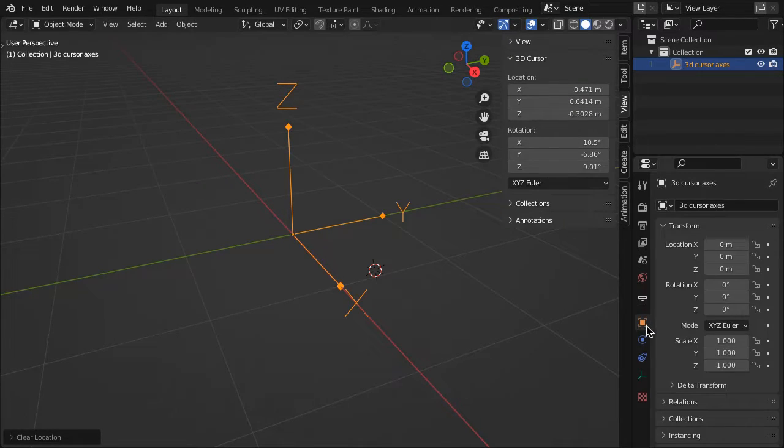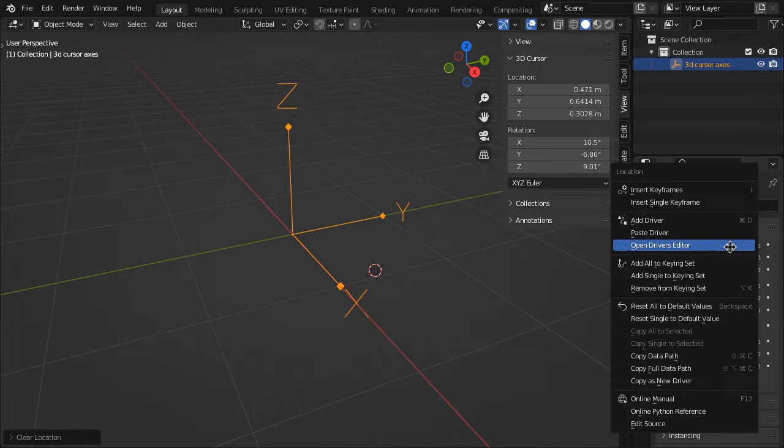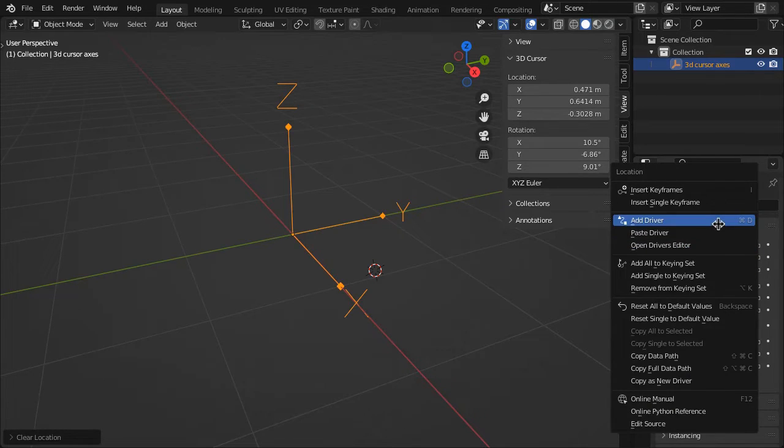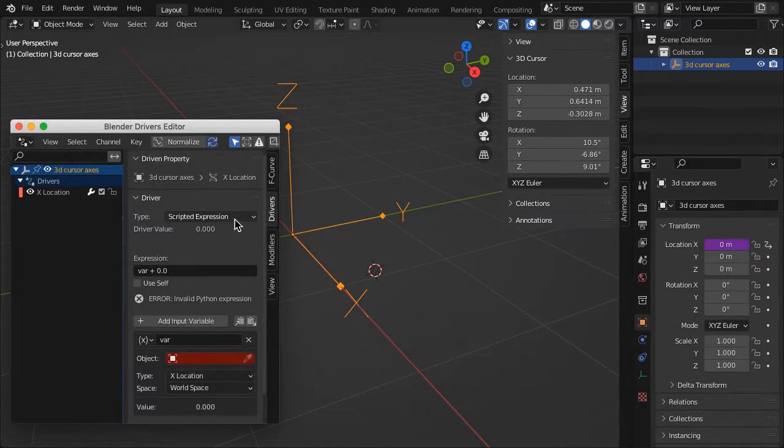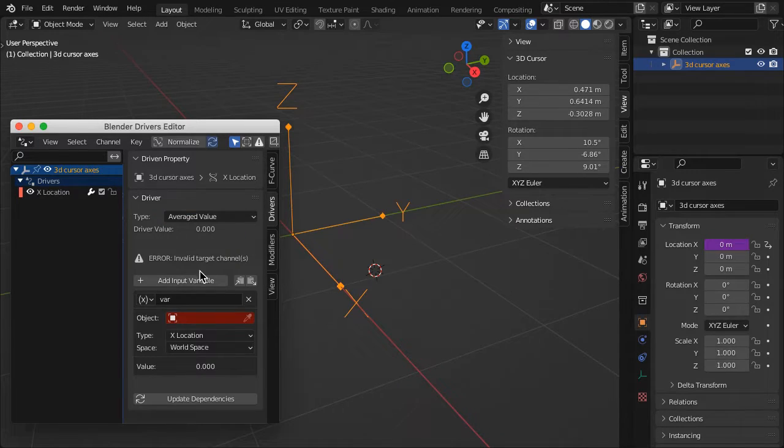In the empty object properties, right-click on Transform location X and select Add Driver. For the driver type, select Averaged Value.